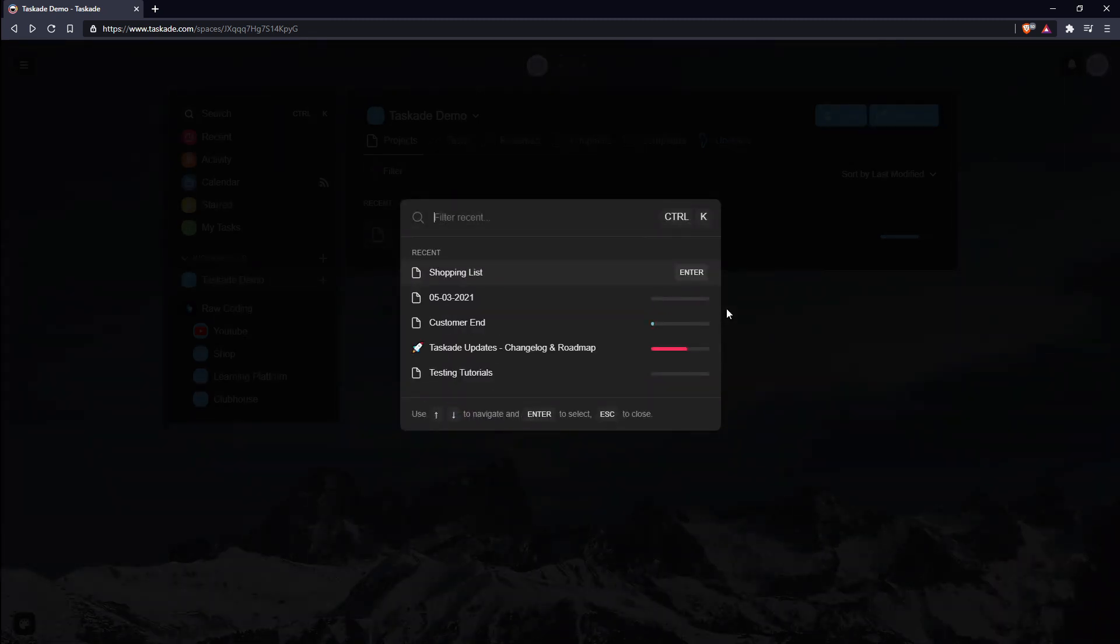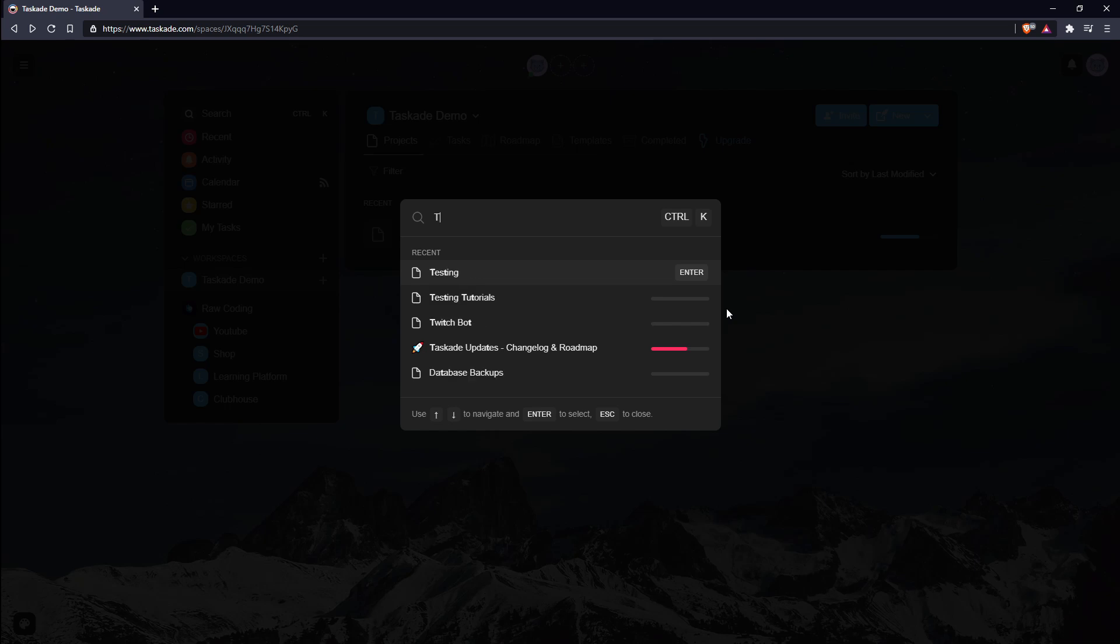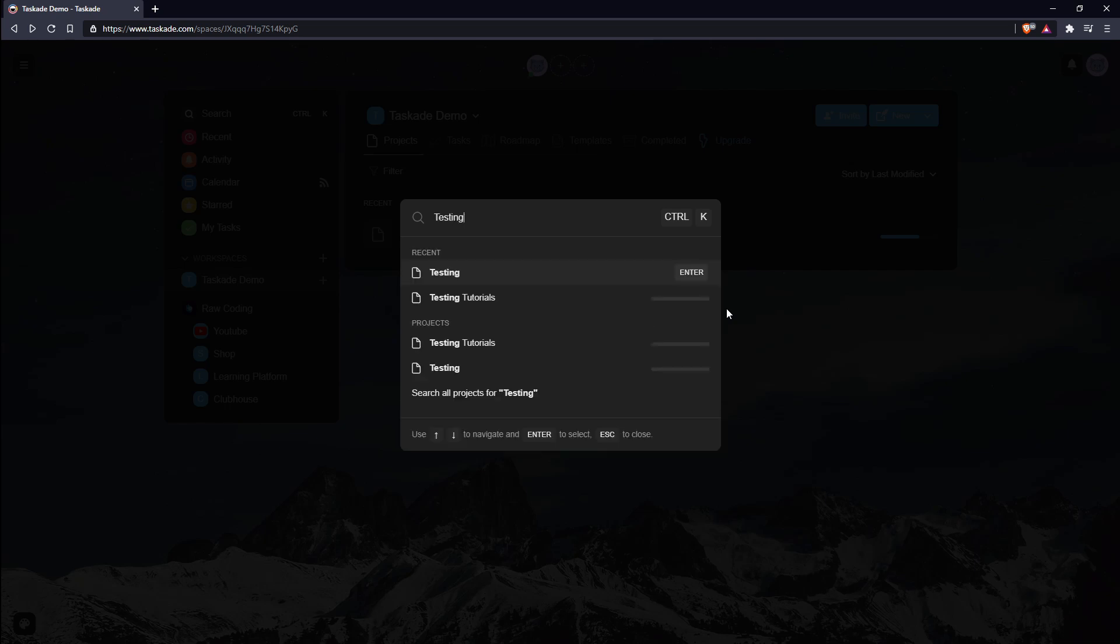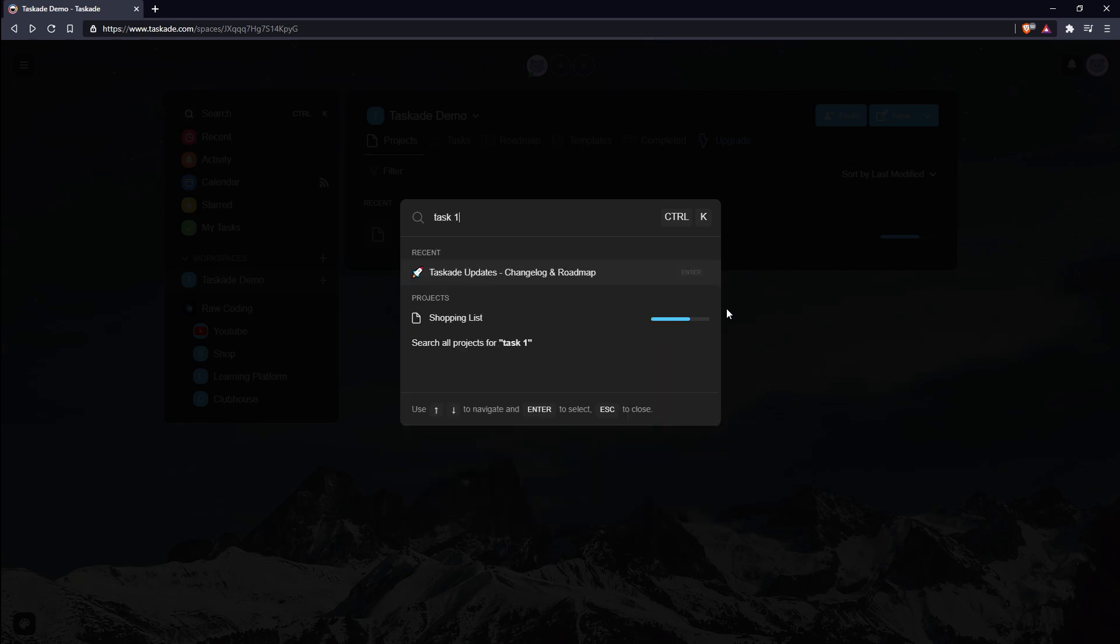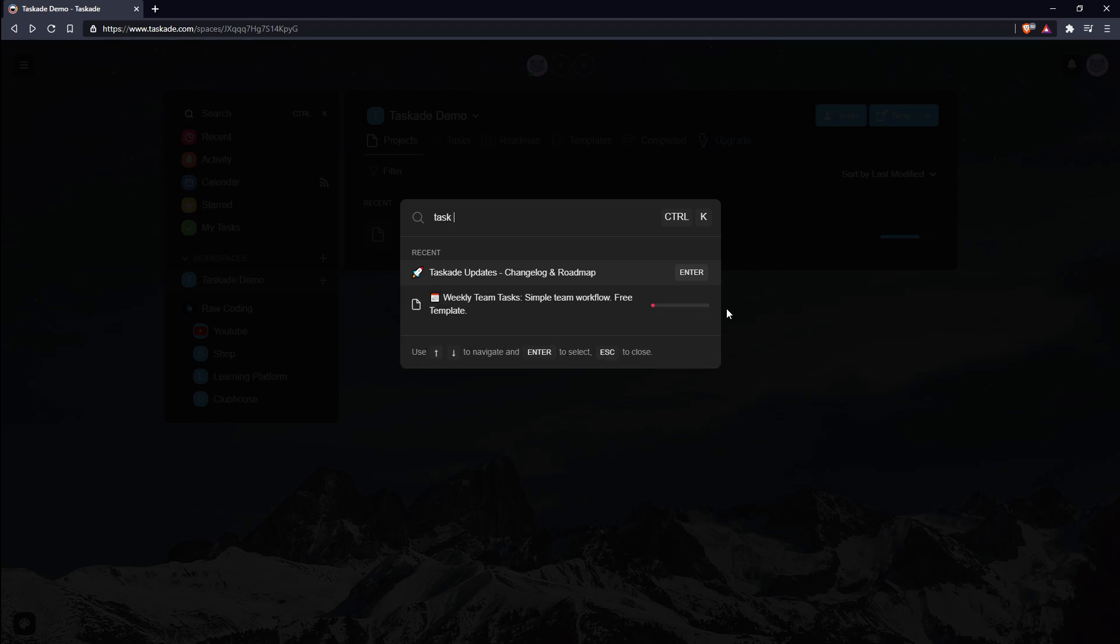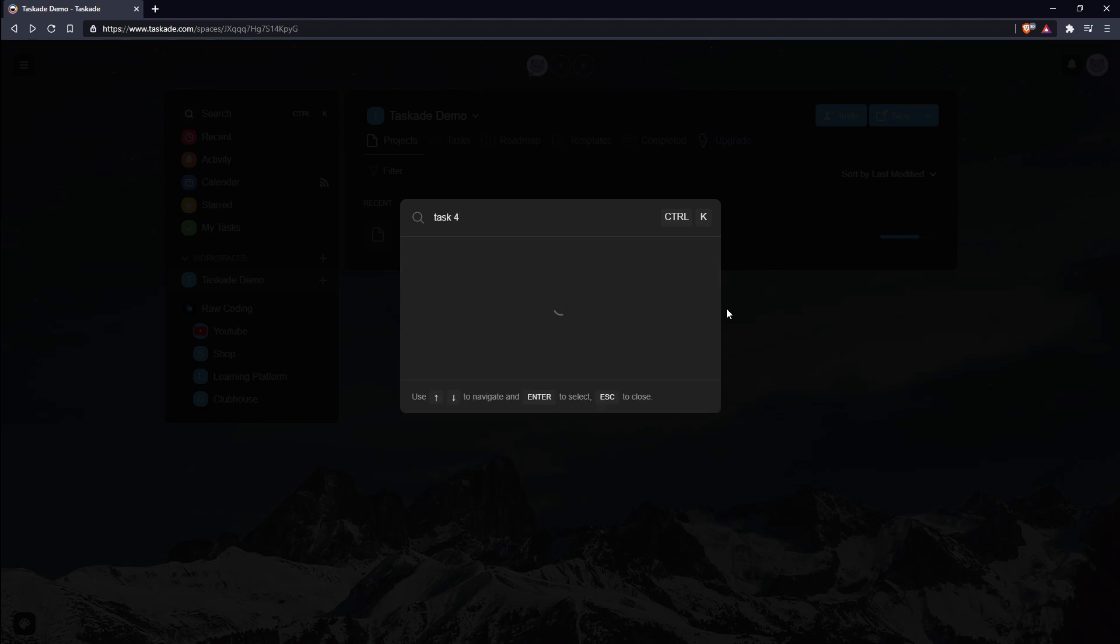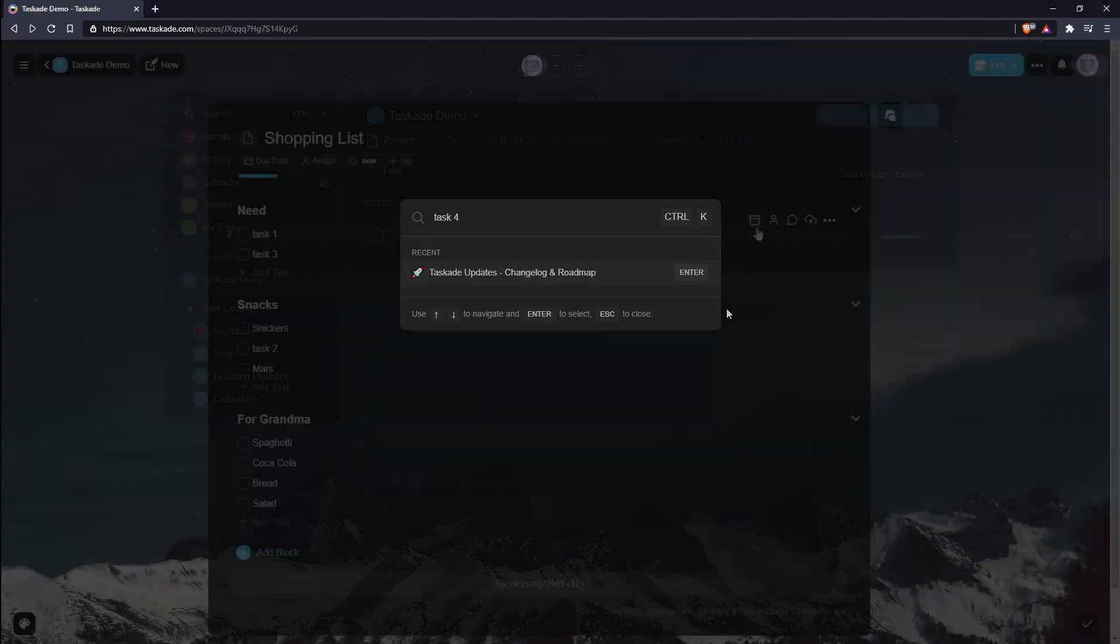If you press Ctrl K, it opens up the project search dialog, which allows you to find your project by name. Unfortunately, you cannot search projects by the contents of the tasks that they contain.